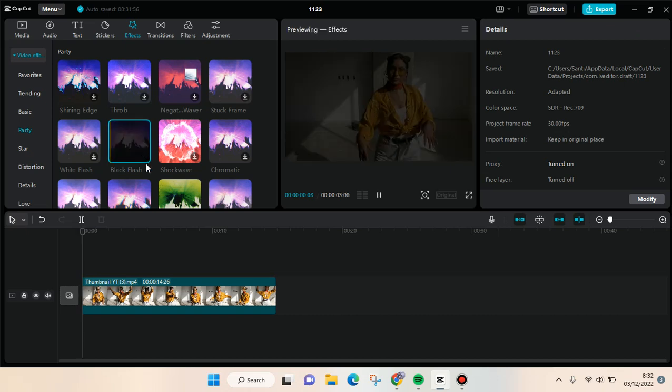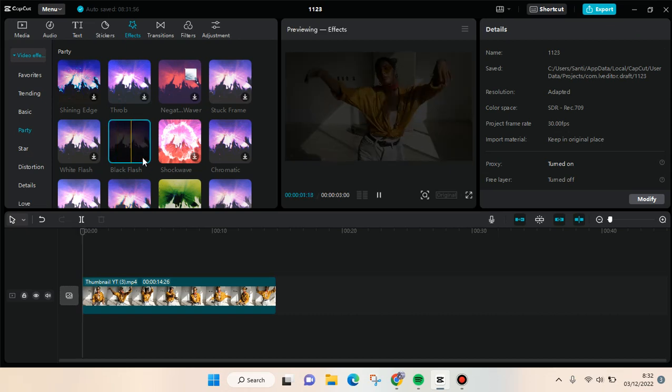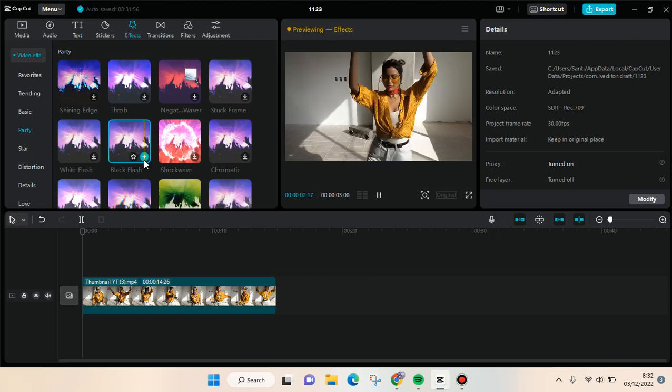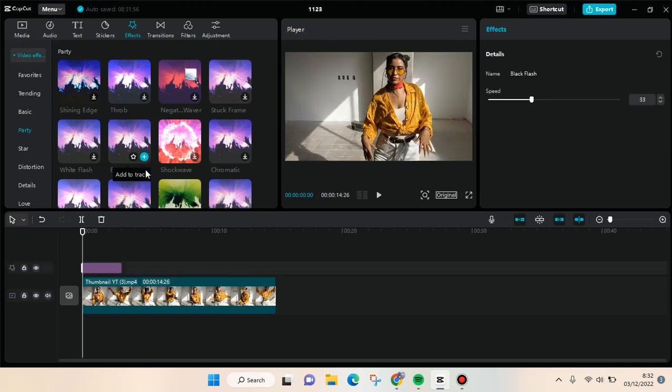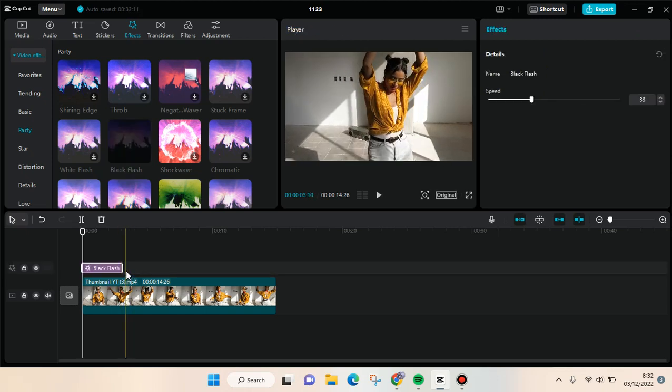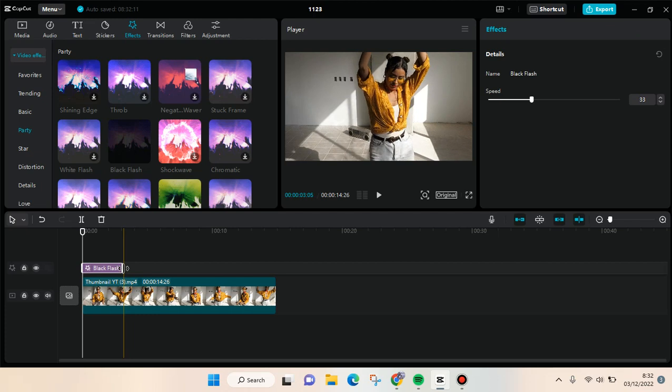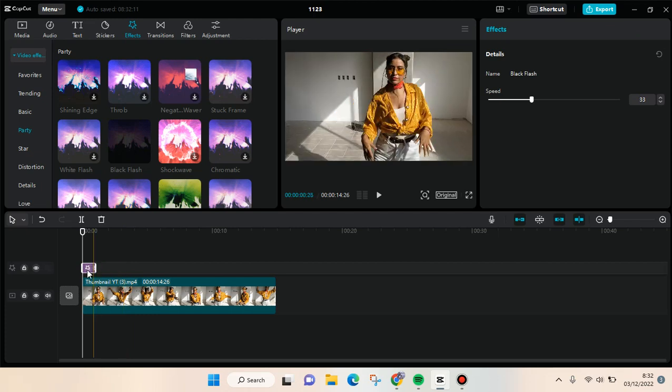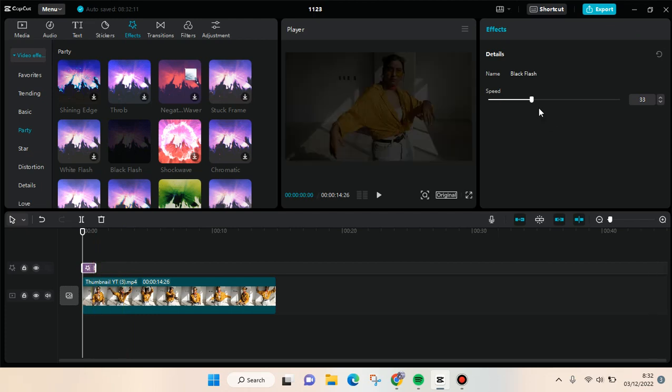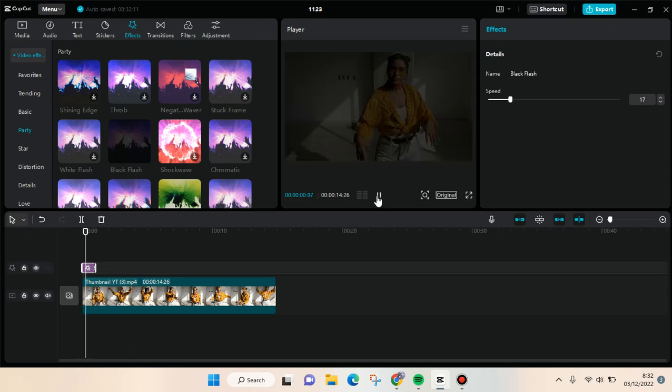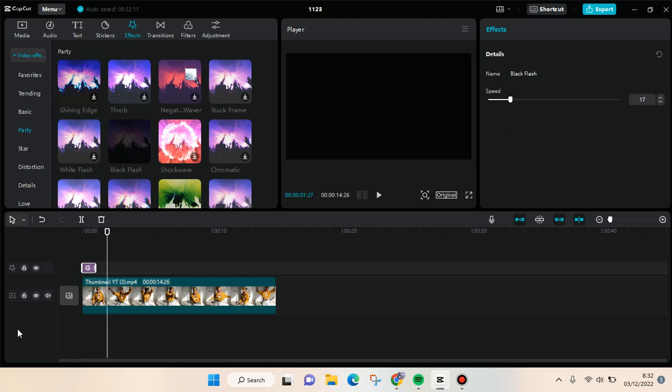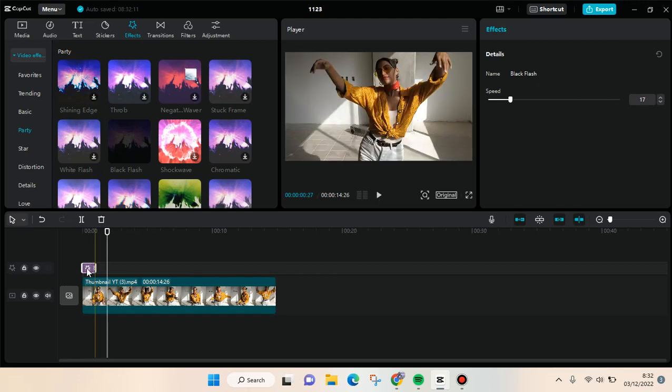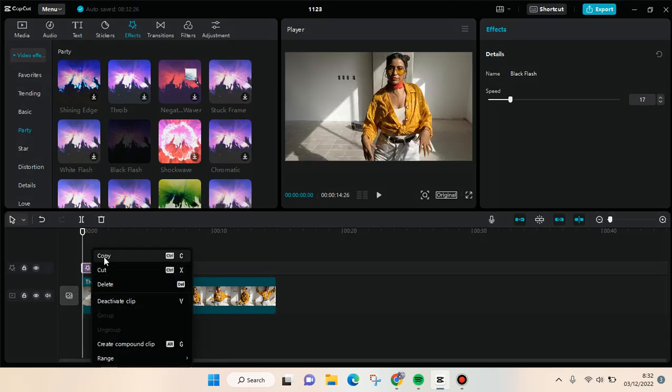After that, you can click on the plus icon to add it to the track. To make it more natural, you can just shorten the effect and adjust the speed. I'm going to lower the speed and let's see the result. Okay, like that. Then copy the effect - you can just right click and then click on copy.